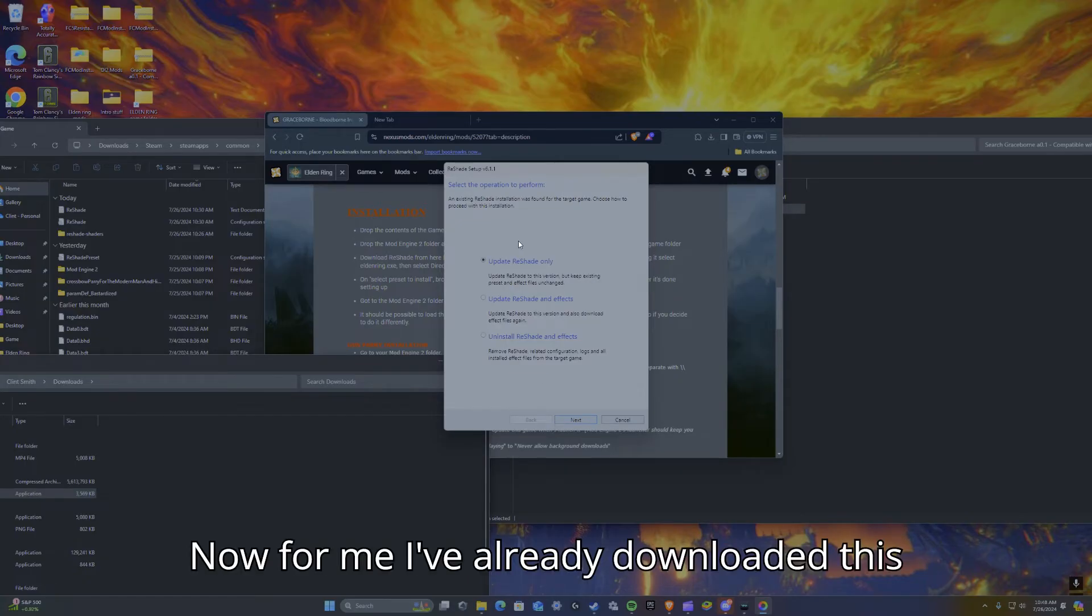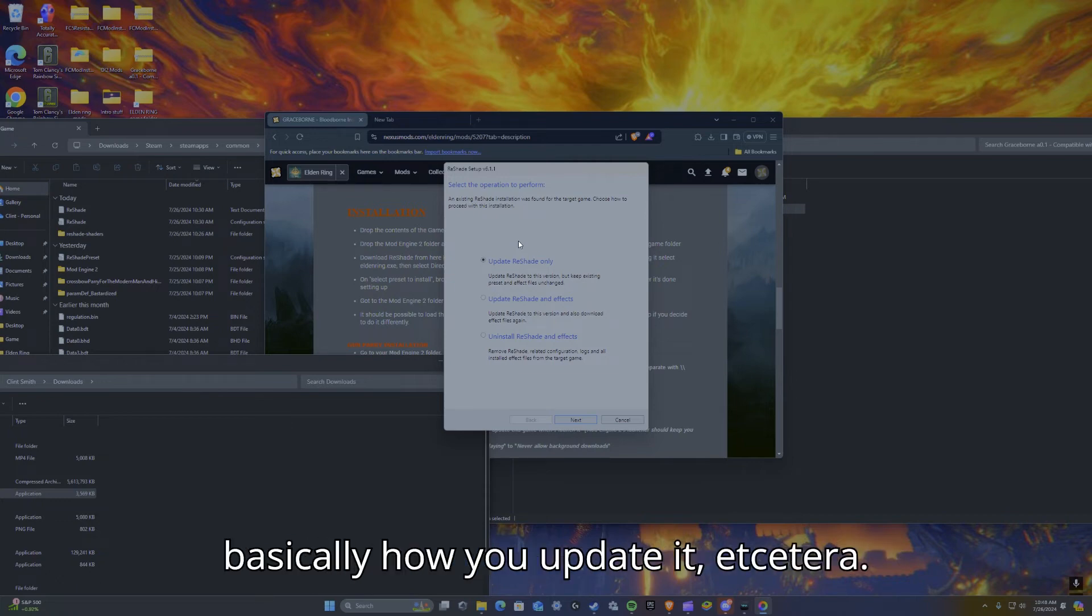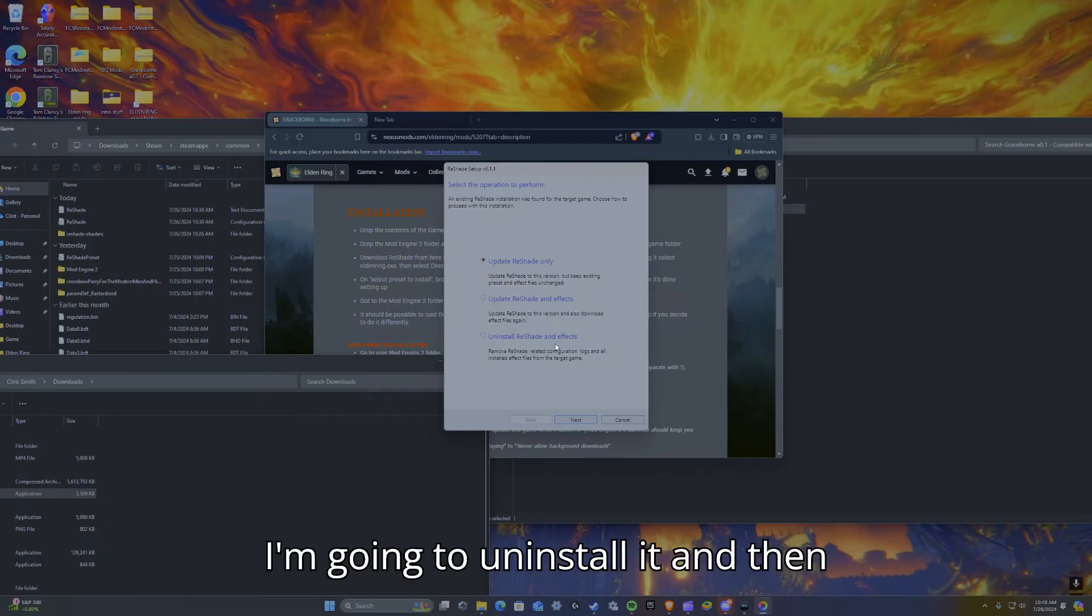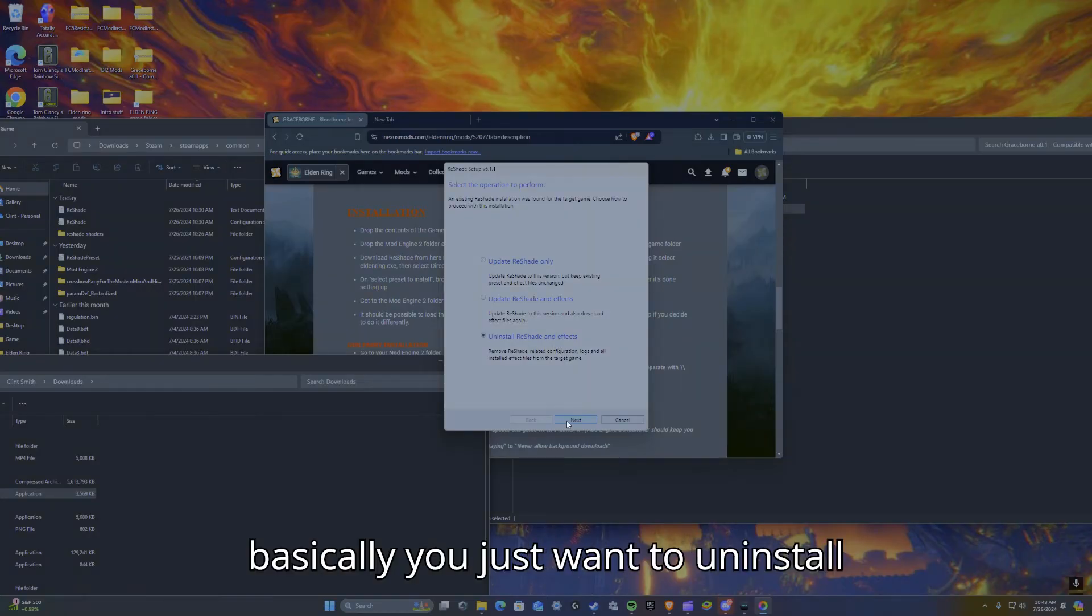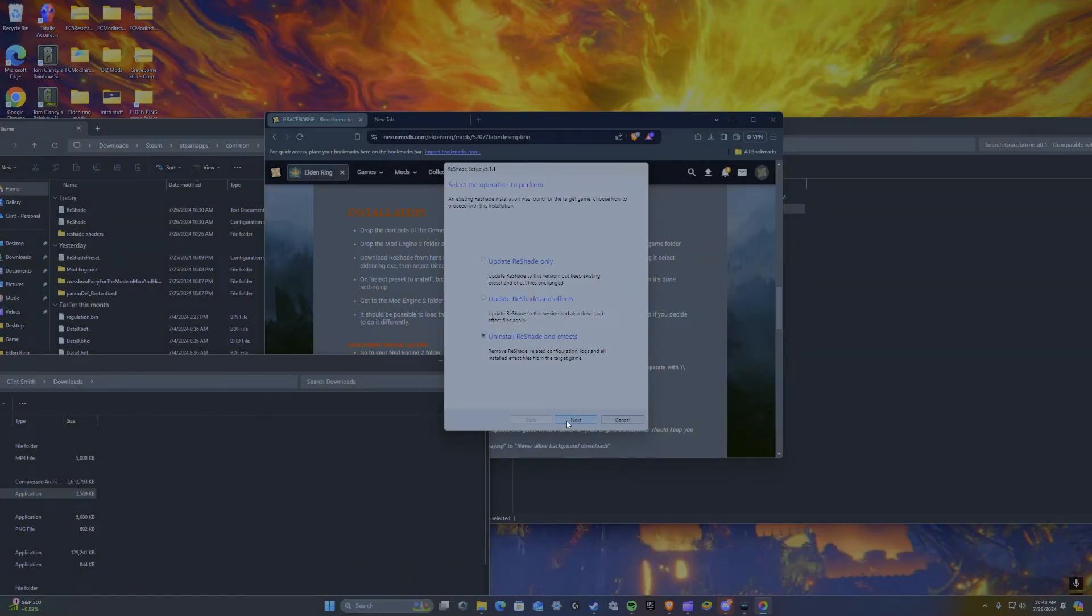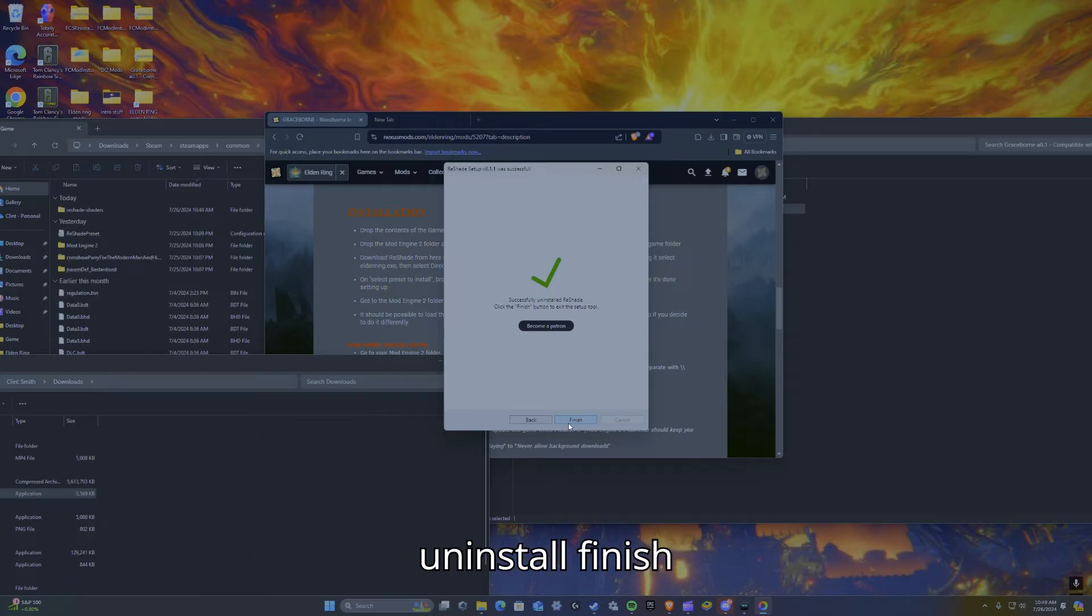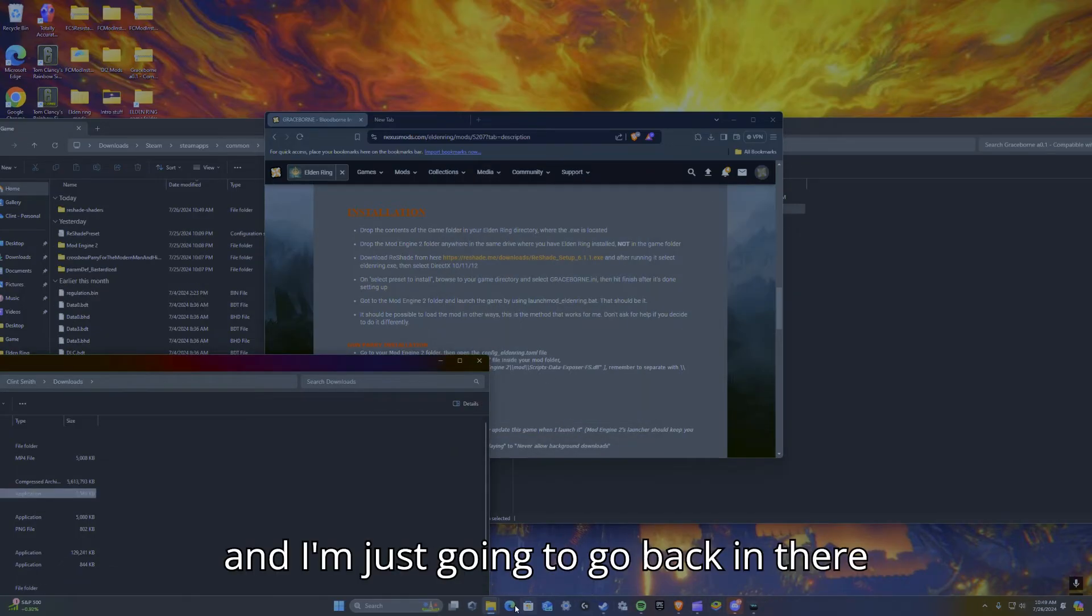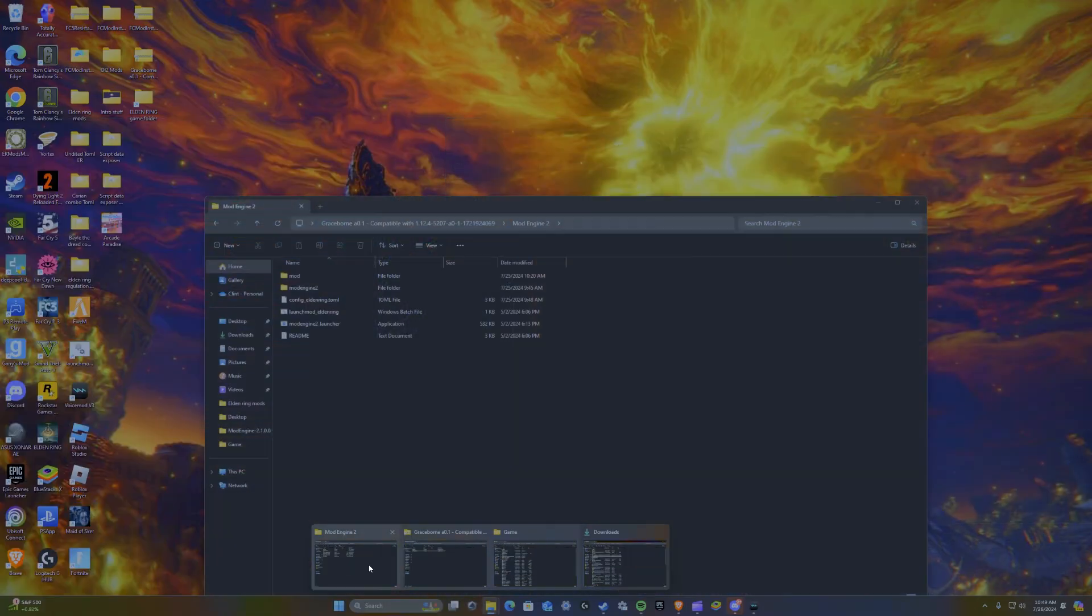Now for me, I've already downloaded this. So if it's already downloaded, this is basically how you update it, et cetera. But I'm going to uninstall it and then reinstall it. So basically you're just going to uninstall. For me, I'm going to have to uninstall, finish, and I'm just going to go back in there.